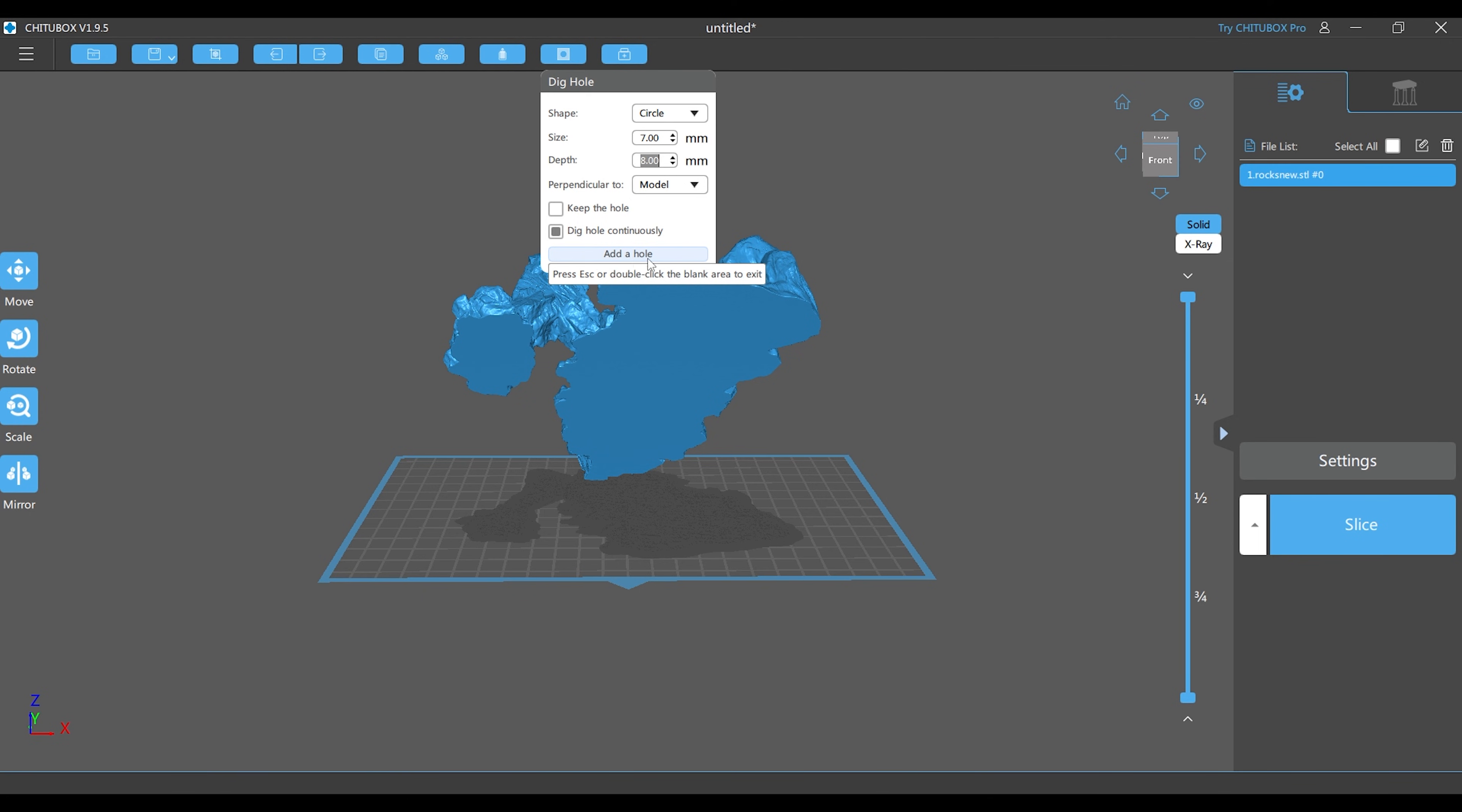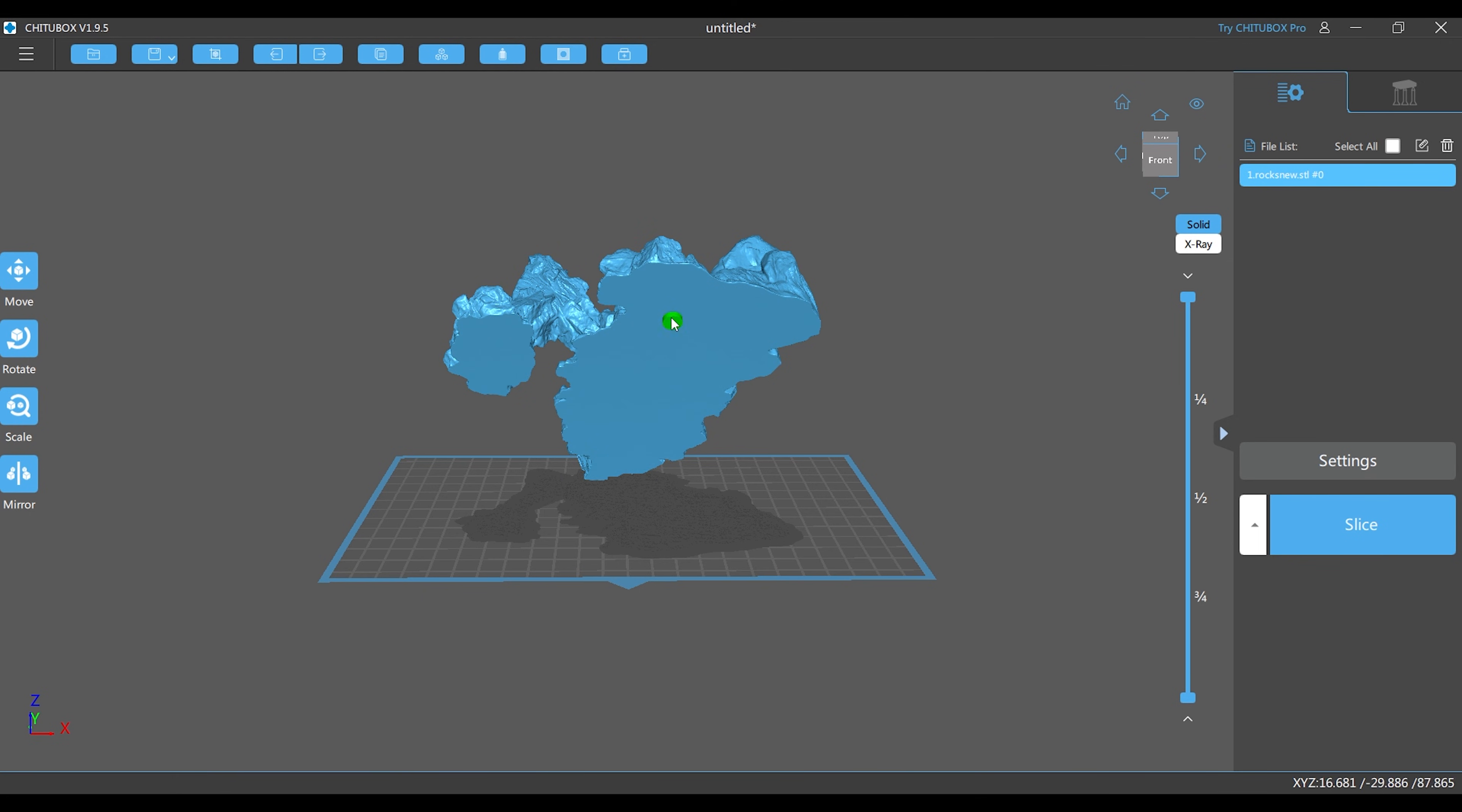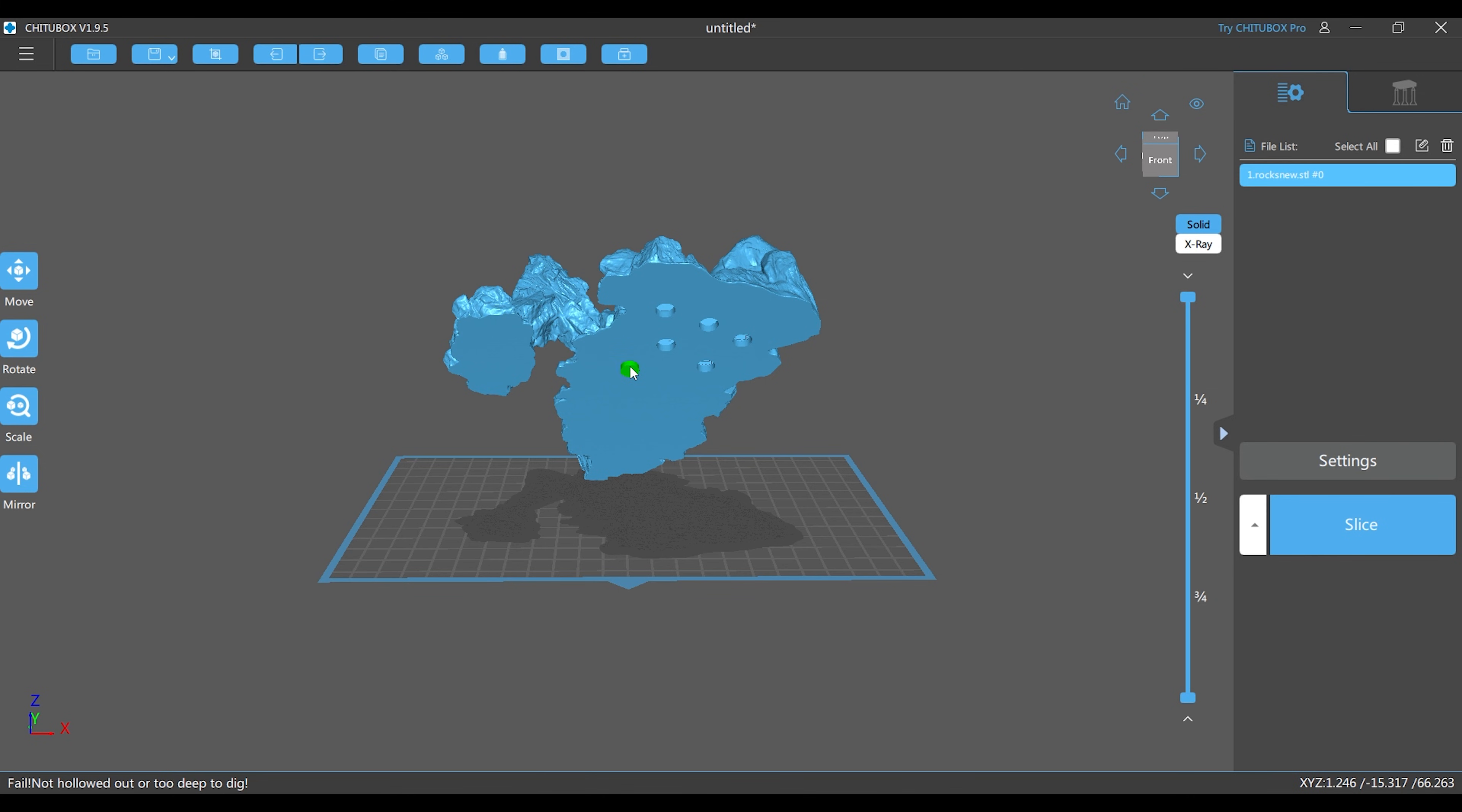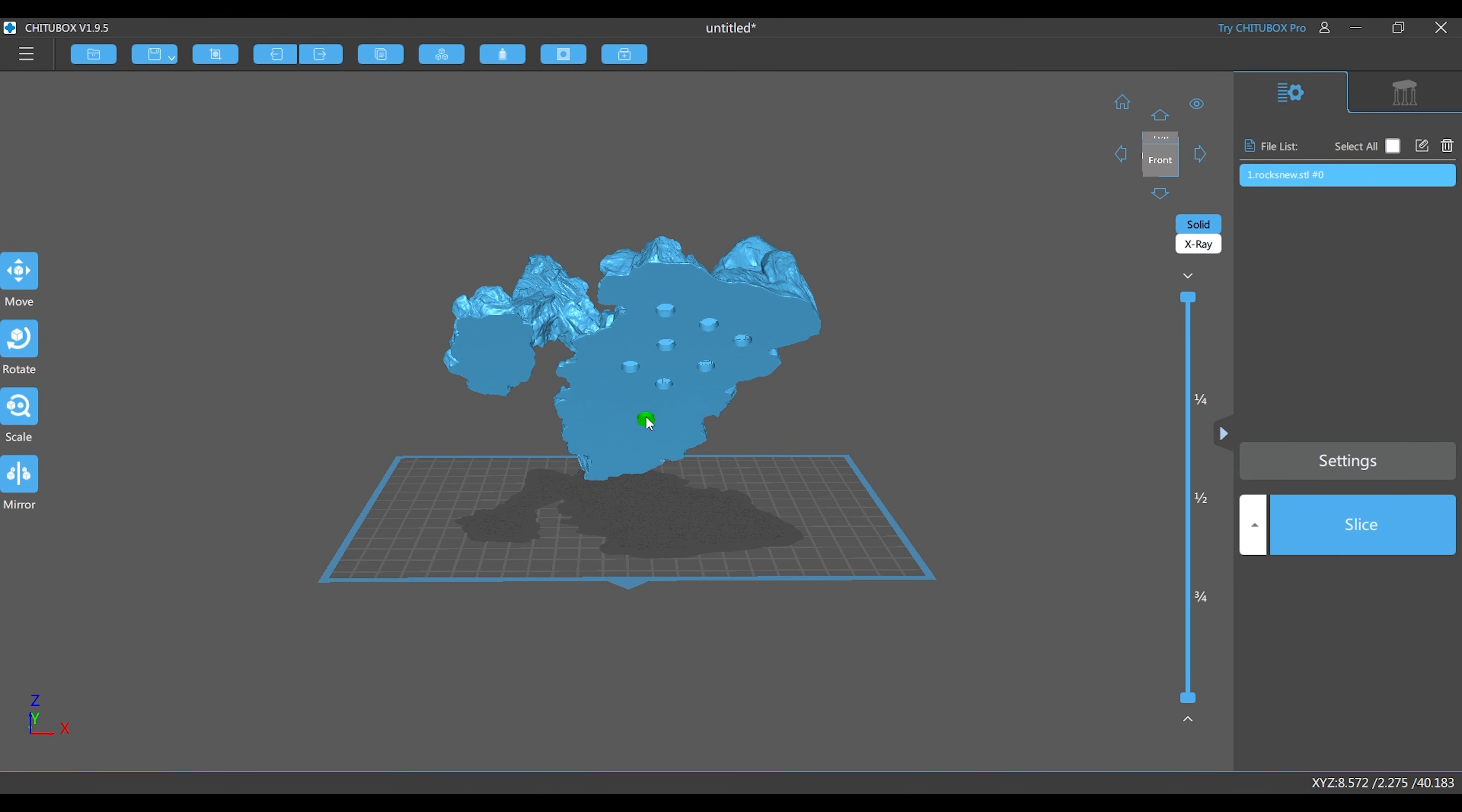I hit add a hole and boom, here we go. Now I'm able to add holes anywhere I want to this 3D object and it'll be able to drain just by quickly going into 3D Builder, hollowing it out, making sure everything's correct, and bringing it back into ChituBox.